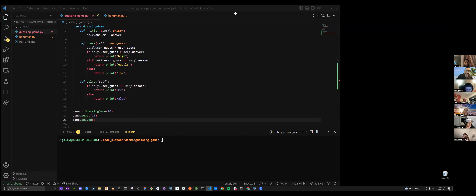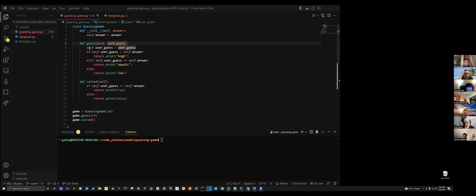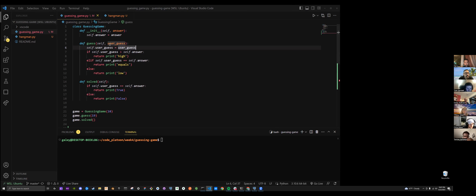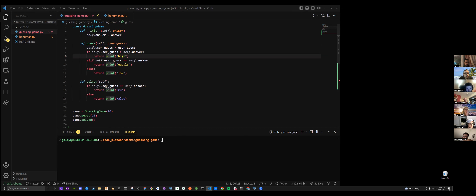I created the class, initialized the answer, and then created a guess method. I initialized that variable and then created the conditionals based off the user guess compared to the answer — so high, equal, or low. And then solved is if the user guess equals the answer: print true, else print false.